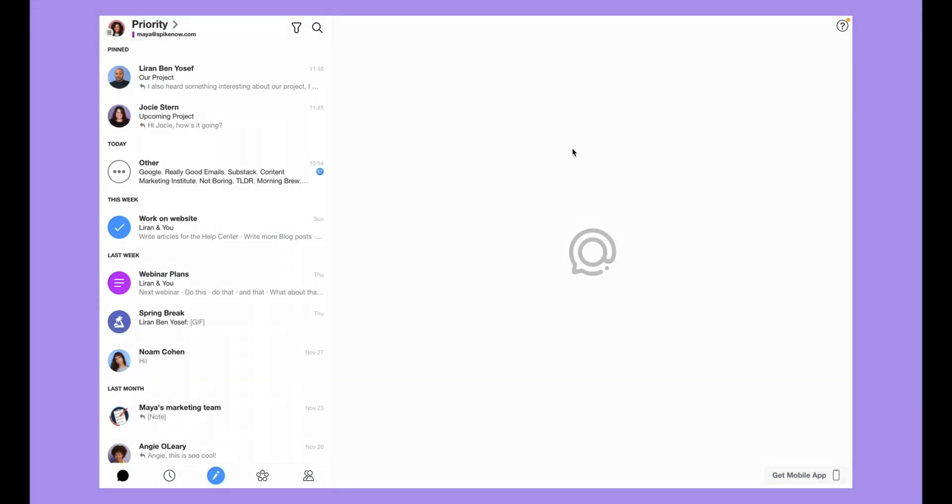In this video, I will show you around your Spike Inbox so you can keep your inbox organized just the way you like it.